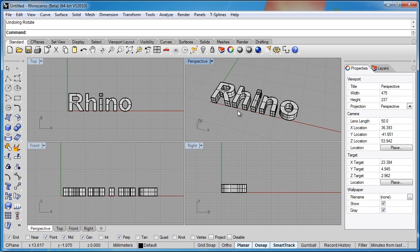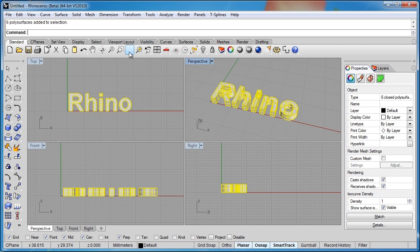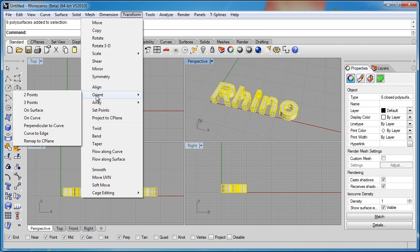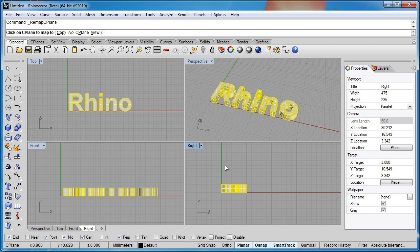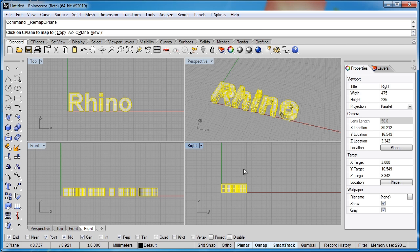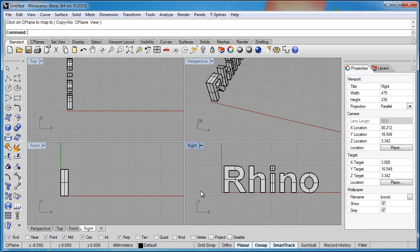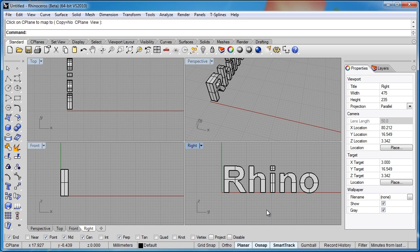Rather than do that, we can just go ahead and map this to whatever construction plane we'd like. So I can take the word Rhino and under Transform, I can go to Orient and Remap to Seaplane. And if I read the command line, it's just asking me to click on whatever seaplane I'd like to map this to. So I'm just going to click directly in the right seaplane. And you can see immediately it's done both those steps for us. It's rotated at 90 degrees in one direction and then flipped in the other direction. And now the object's completely readable in the right viewport.